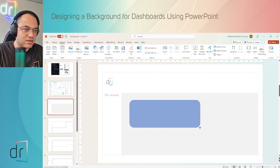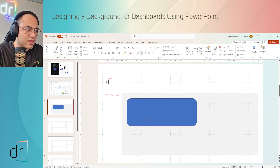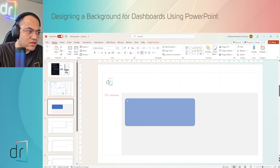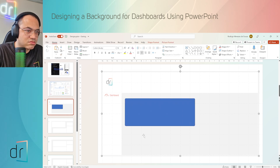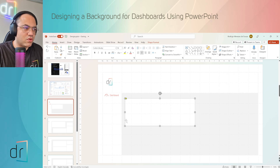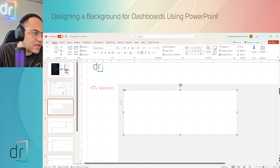I want to use the rounded rectangle — I'll place one here. When you want to keep the borders a little less rounded, you can hold and move the yellow circle handle. I'll click once to adjust it. Then change the color to white, no shape outline, no outlines. This is the first card element.